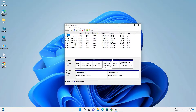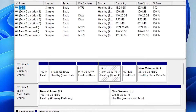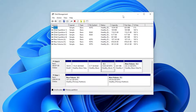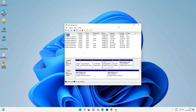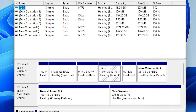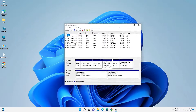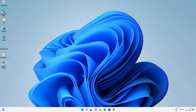Hello guys, welcome. In this video we are going to see how to convert MBR disk to GPT or GPT disk to MBR without losing data in a Windows 11 operating system. First of all we check our hard disk and then convert it to MBR or GPT.